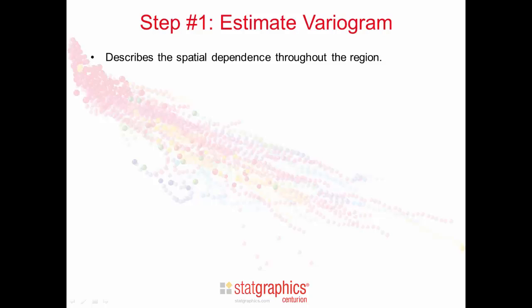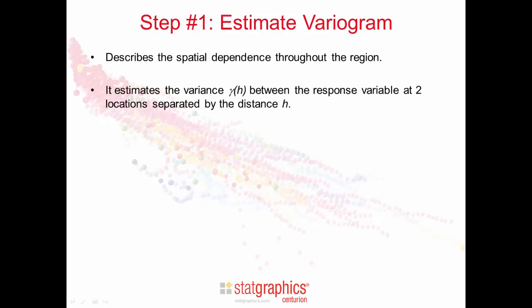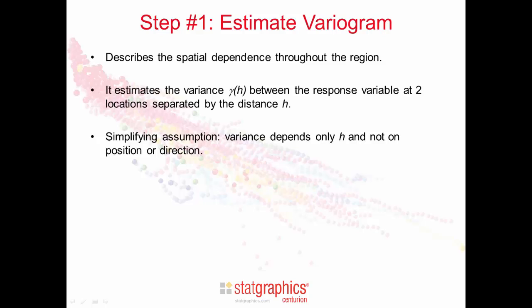The first step in applying Kriging is to estimate the variogram. The variogram describes the spatial dependence throughout the region. In particular, it estimates the variance, gamma sub h, between the response at two locations in the region, two locations separated by a distance h. We'll make one simplifying assumption. We'll assume that the variance depends only on the distance h and not on the position of the two locations or the direction between them.